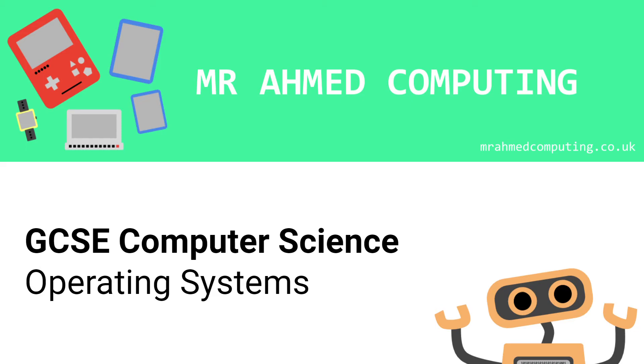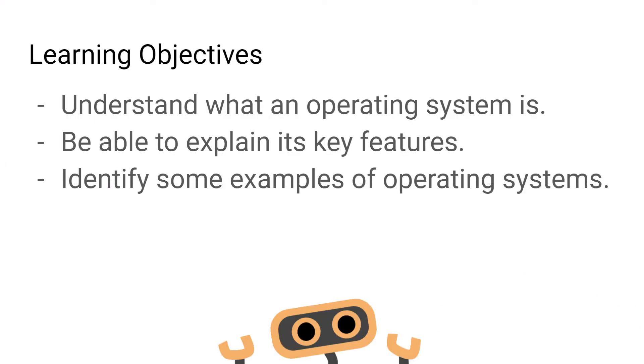Moving on to the operating system, the main objective today is to be able to understand what the operating system is, be able to explain some of its key features and hopefully be able to identify some examples of different operating systems.